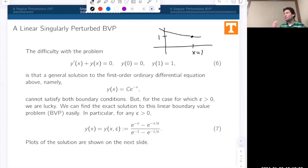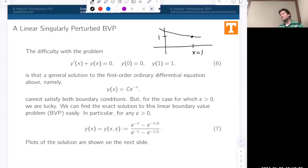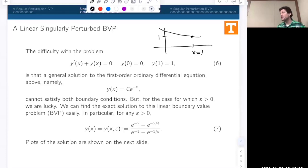You only have one degree of freedom to adjust in order to accommodate two separate boundary conditions. This could also be considered as an initial value problem where you have two initial conditions, and again you would fail to satisfy both in general.